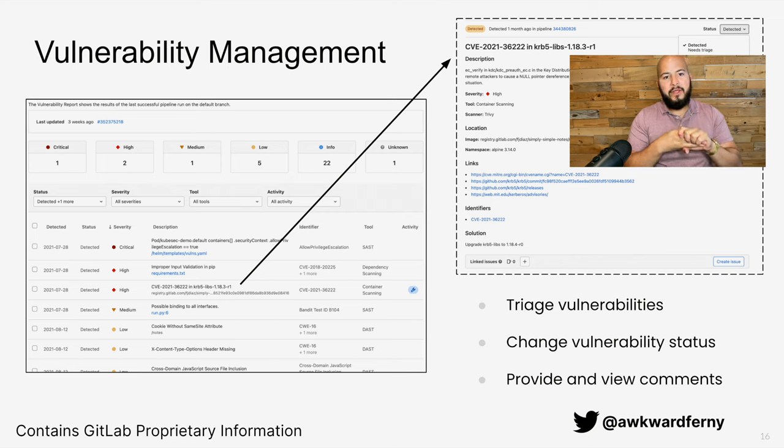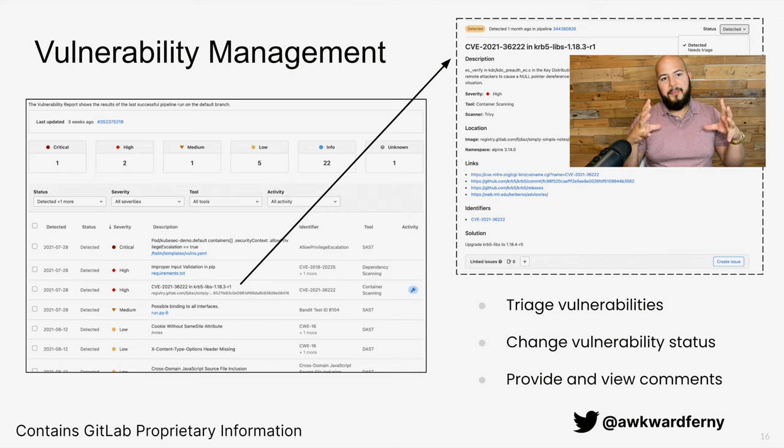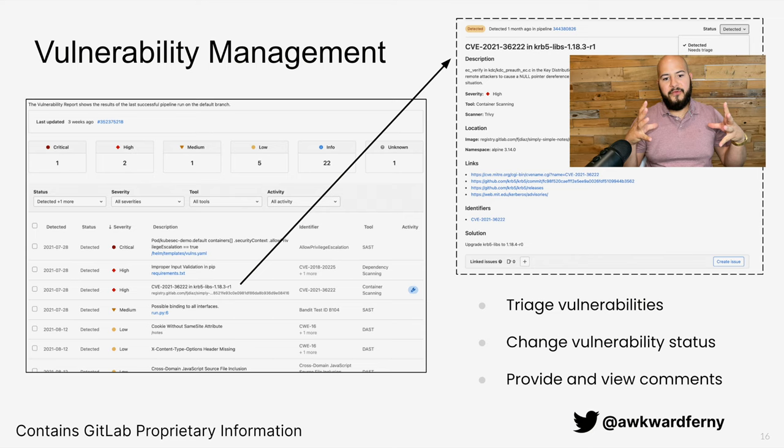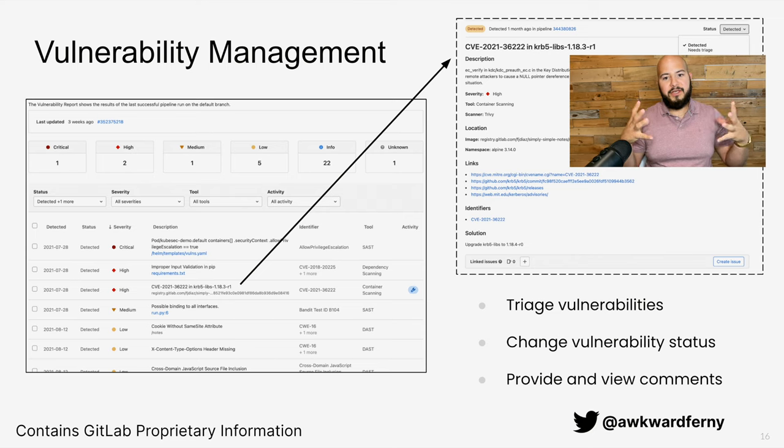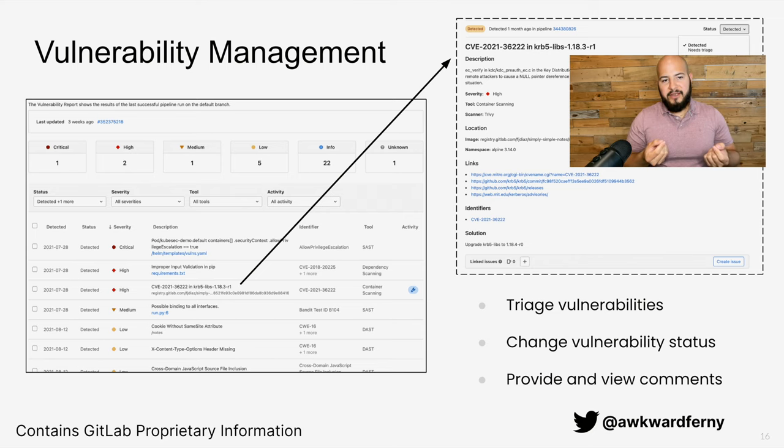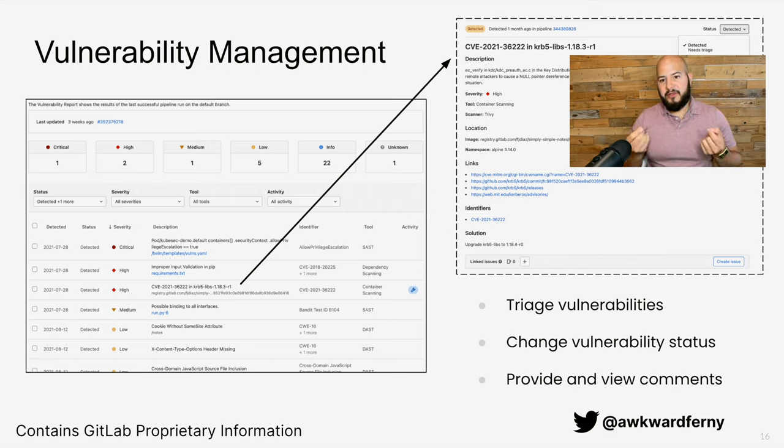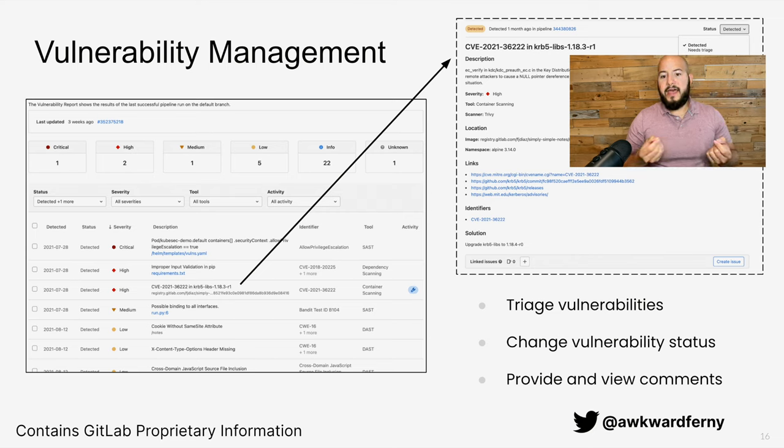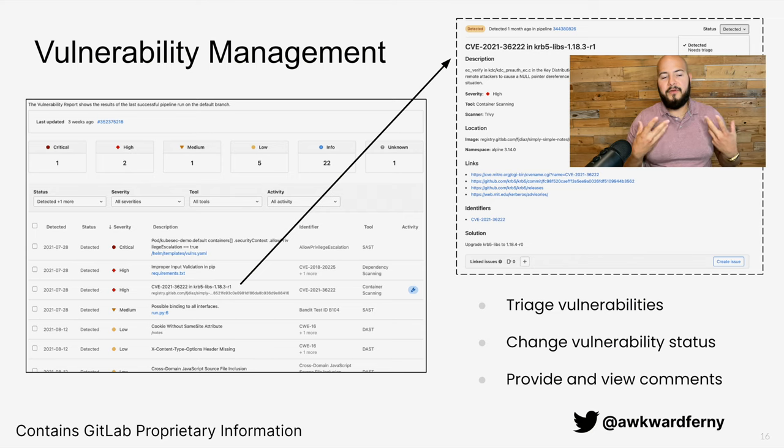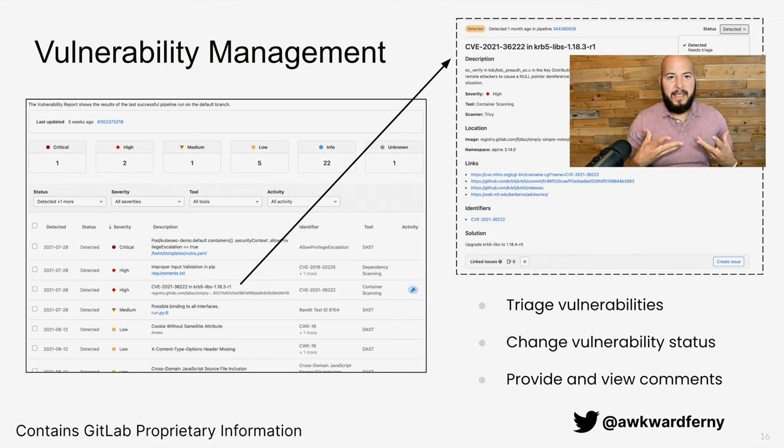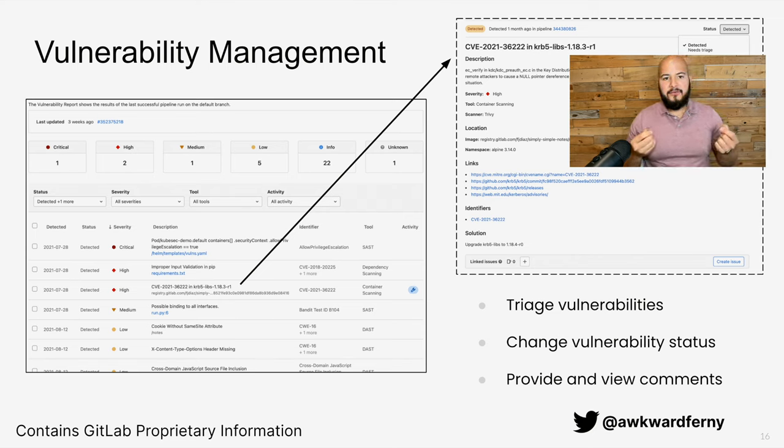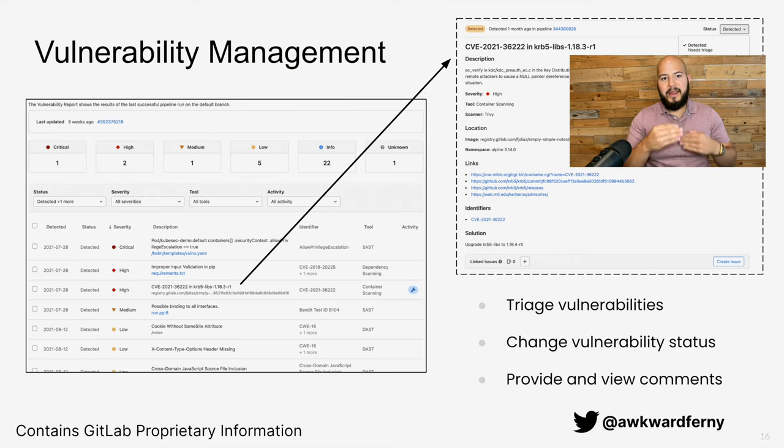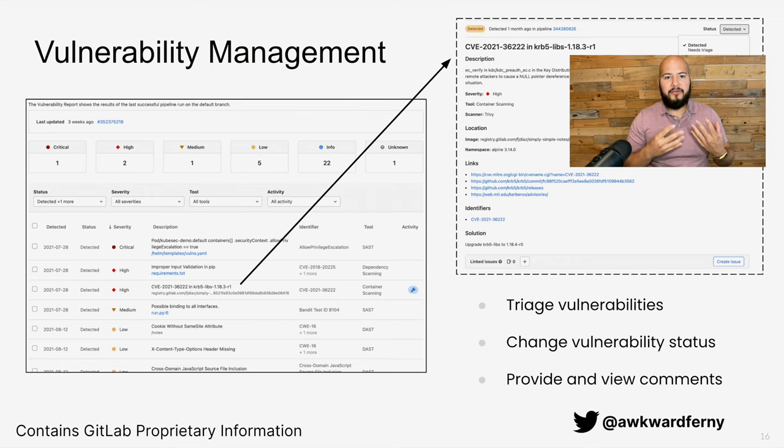And when you click on one, you get the same pop-up that you would get in the merge request view with detailed information, and you can go ahead and change the status. In this particular screenshot, the status is currently detected, but it can be moved to confirmed once that vulnerability has been validated. And in this view, AppSec engineers can collaborate, add comments, and work together to find the resolution.